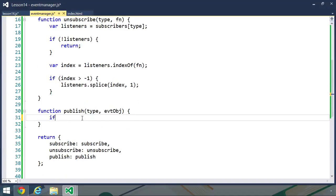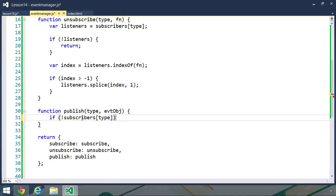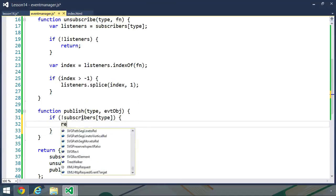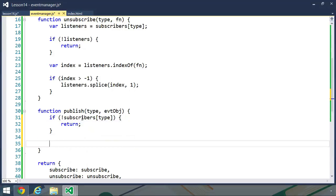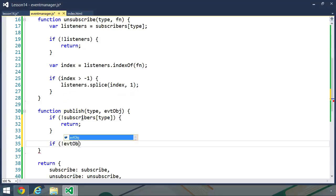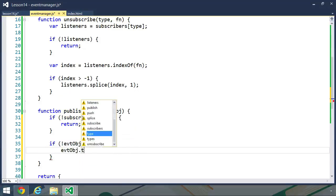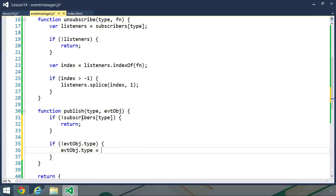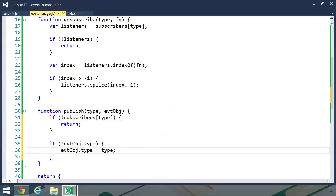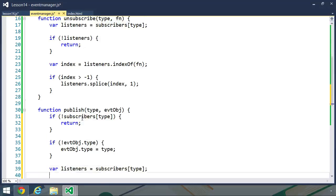And finally, the publish function. Let's first check to see if we have a property of type. If we don't, then we want to return because we don't have anything to publish. Let's then check our event object. We want to see if we have a type property. Because if we don't, then we want to add one to this event object. So evtObject.type, then we will set that property to our type parameter. Then we will get the subscribers for this type. I'll call this variable listeners.